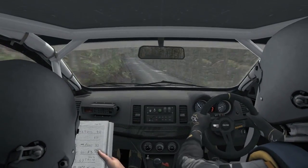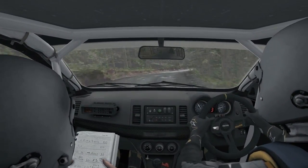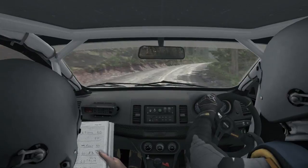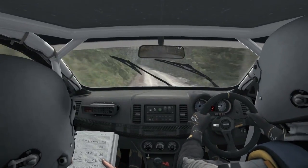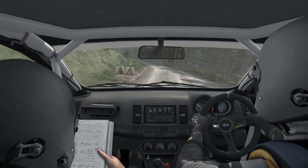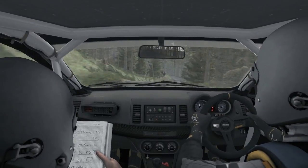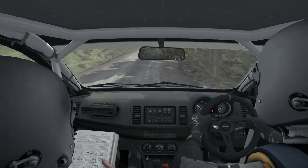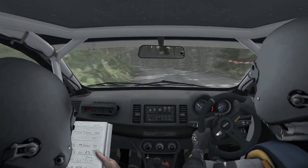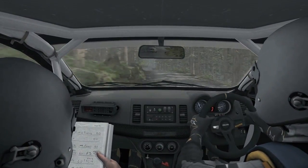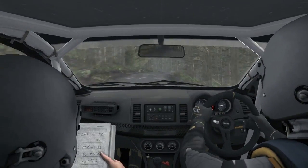60, caution left 4, keep right over big jump, into left 3 narrows, 40, right 6, into left 5, keep right over crest.